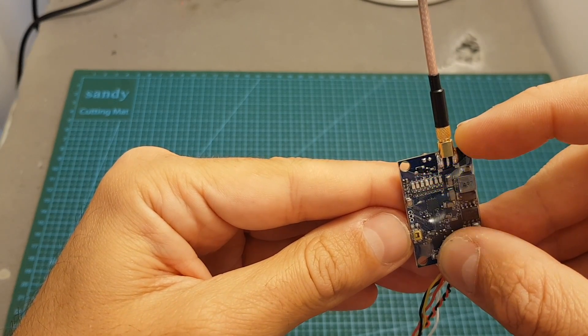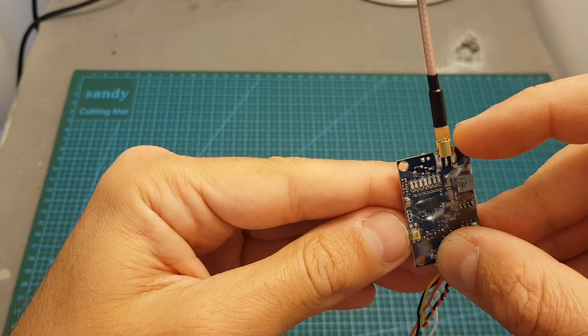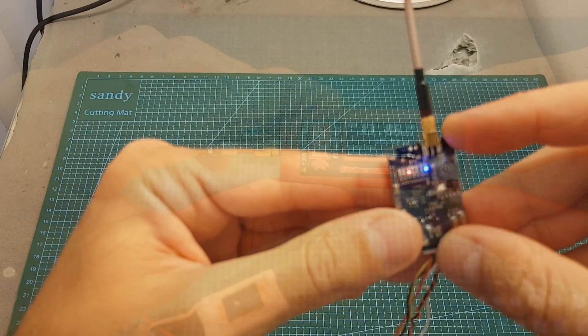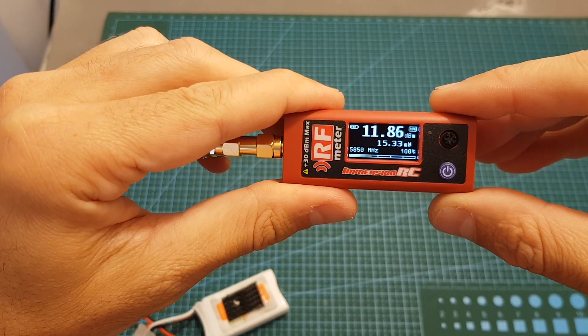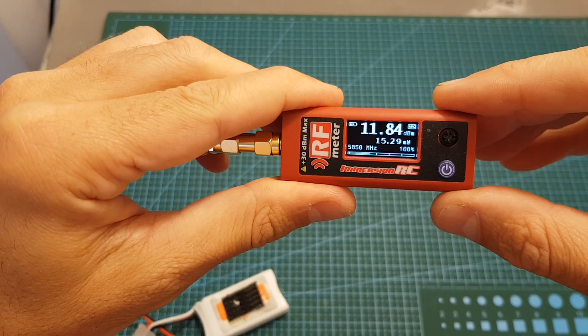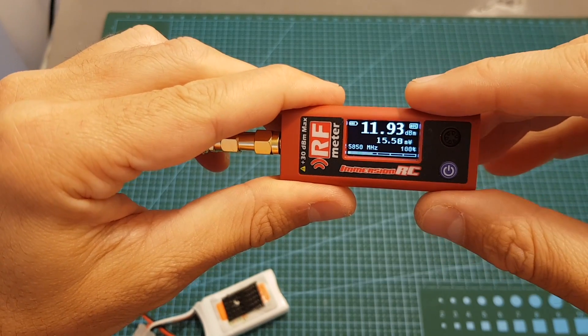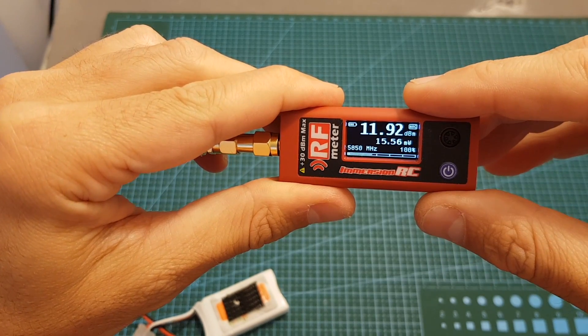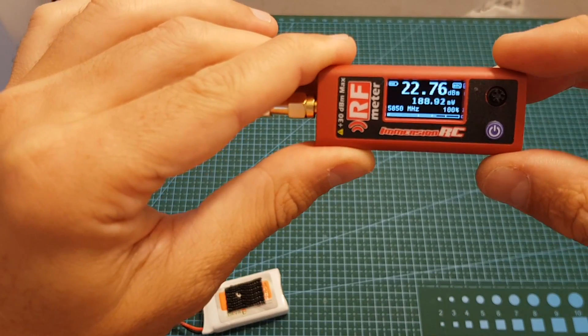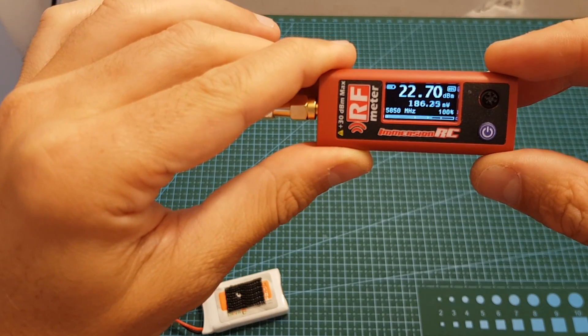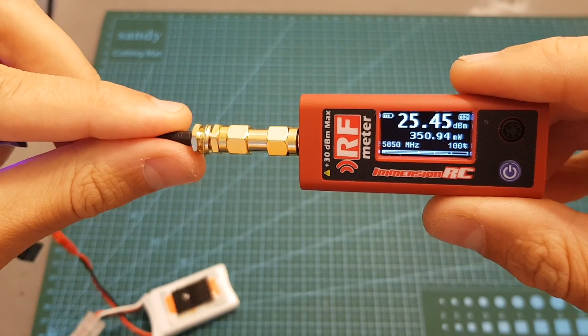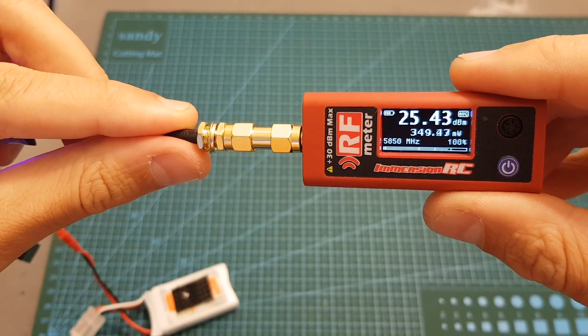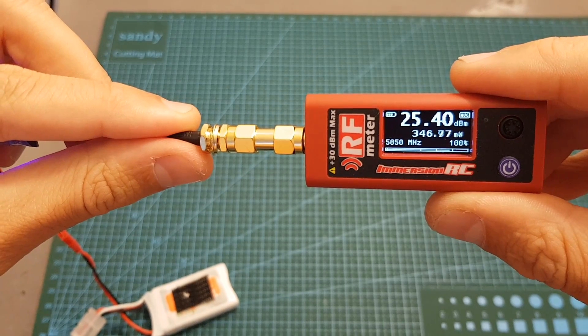So now I've got the ImmersionRC RF meter connected and when it's set to 25 milliwatts it reads 15.6 milliwatts. On 200 milliwatts I'm getting about 190 milliwatts. And finally, on 600 milliwatts I'm only getting about 350 milliwatts.